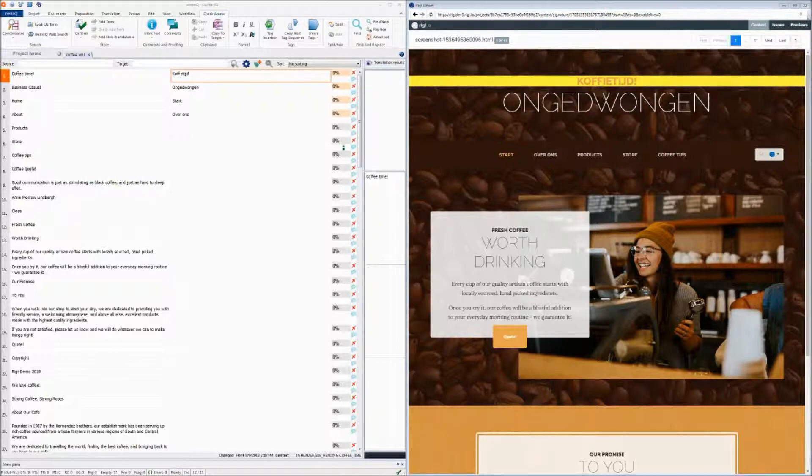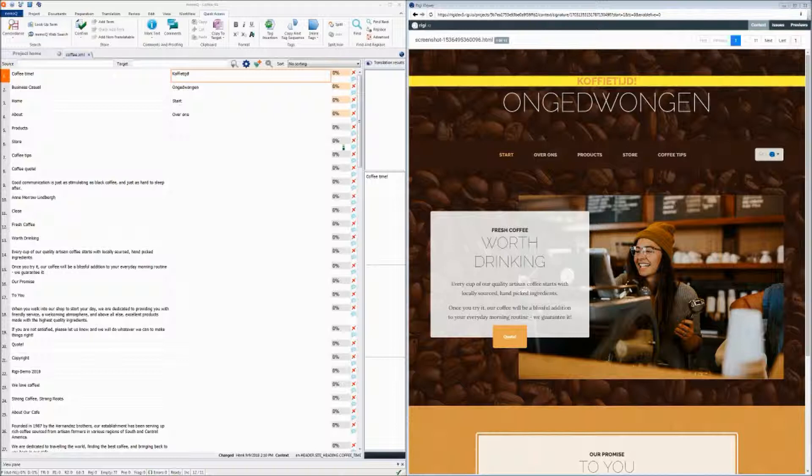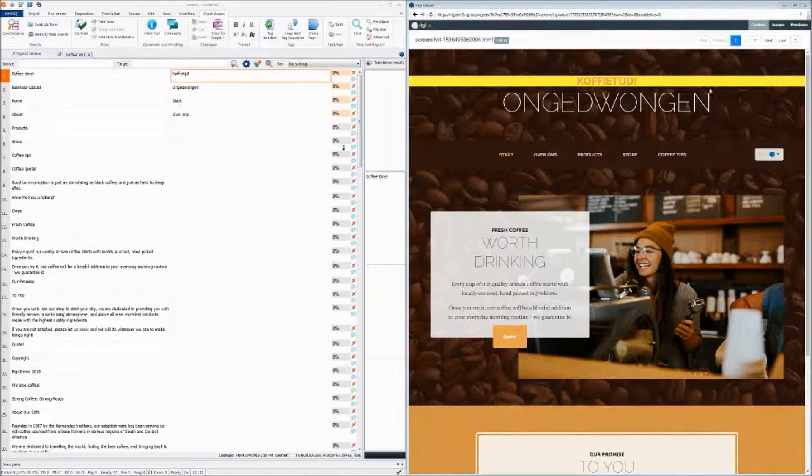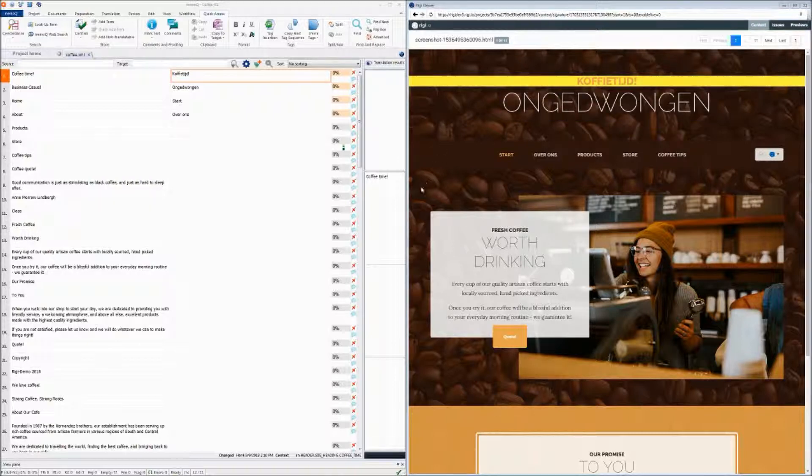On the left, you see the memoc editor with all the translatable texts. And on the right, you see the preview, and the previews come from the Rigi server.